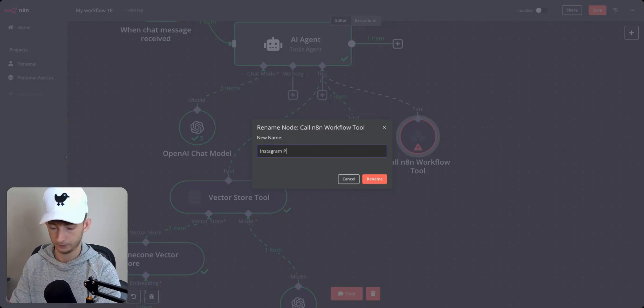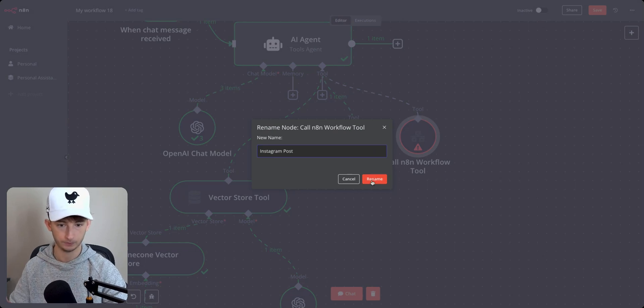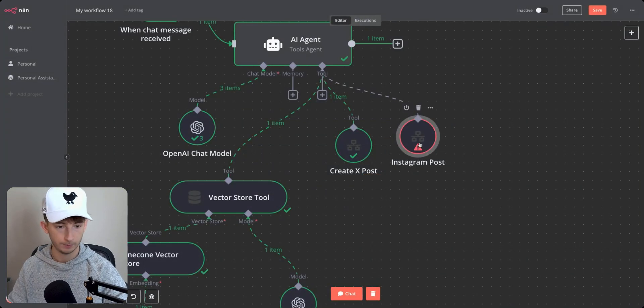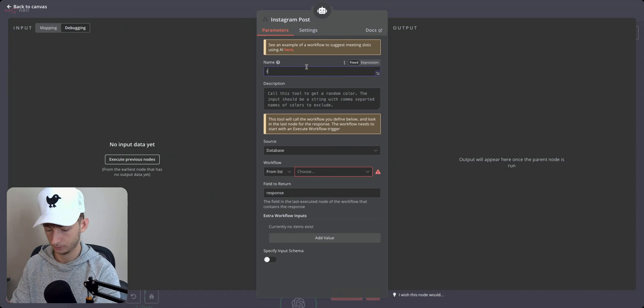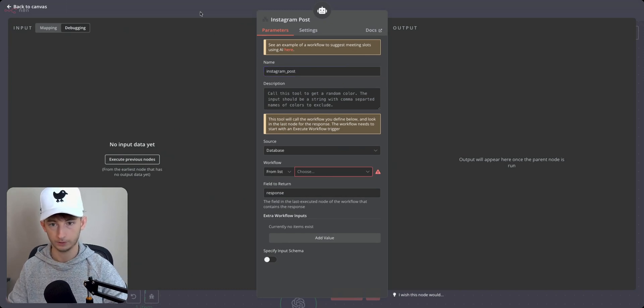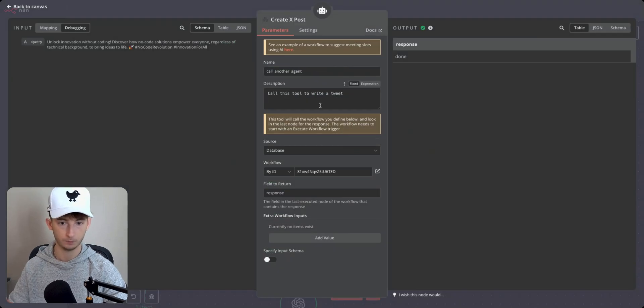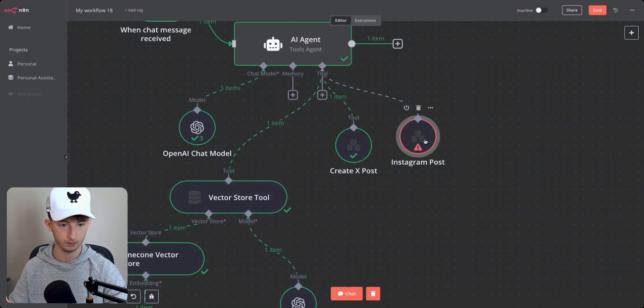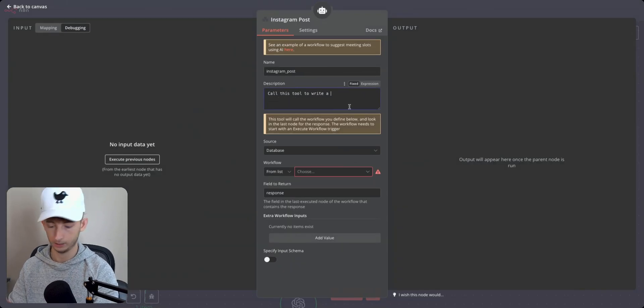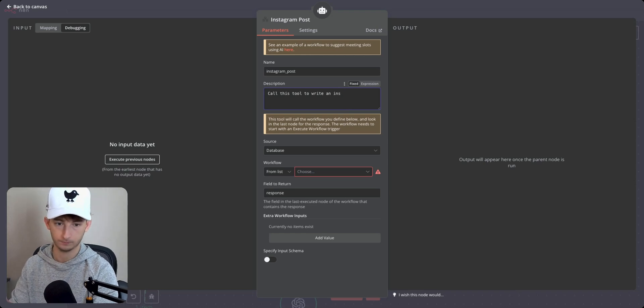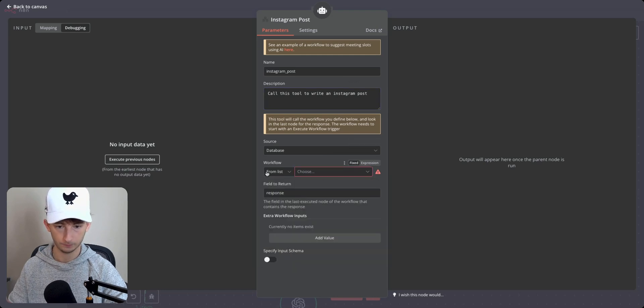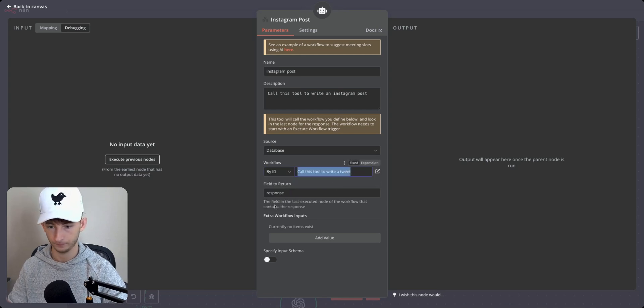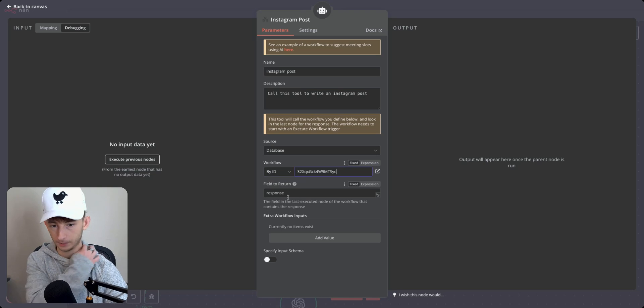let's make this an Instagram tool, Instagram post. So whenever you want to post on Instagram, this is what we'll be using. We'll rename that. And I'm just going to fill this out. So we can just copy the previous description. So we're going to call this tool to write a tweet, but instead of a tweet, it'll be to write an Instagram post.